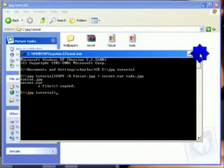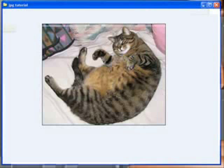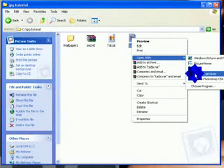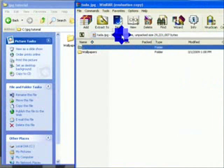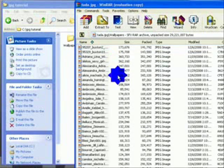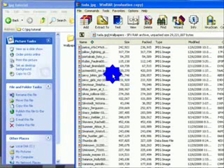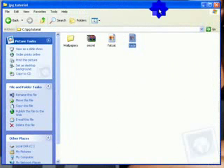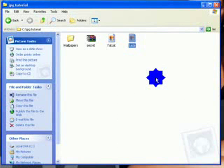Go ahead and close the command prompt. If you click the picture, you'll see it is just my fat cat. But if you right-click and choose 'Open with WinRAR Archiver', you'll see that the wallpapers folder is now inside the image with all the files inside. That's how you hide files inside a JPEG.